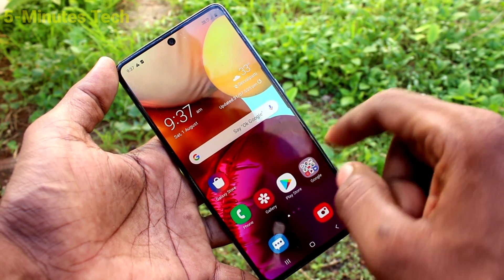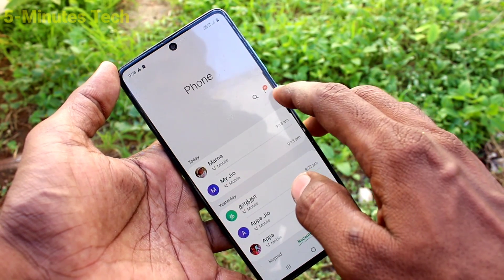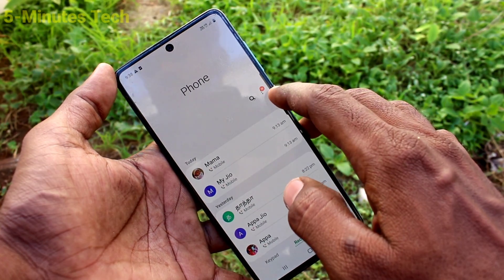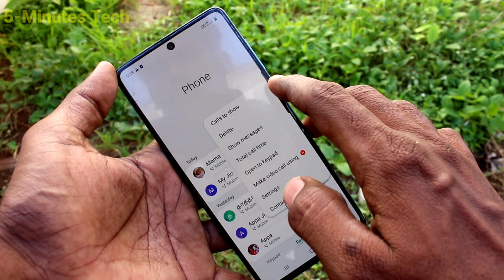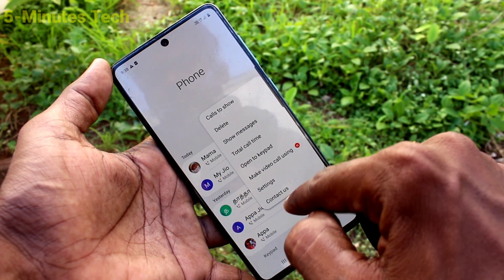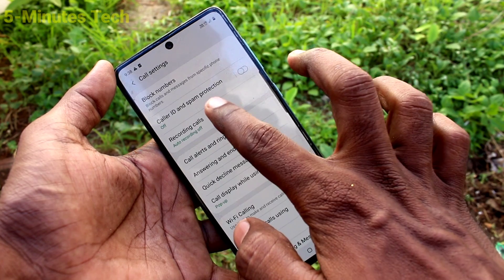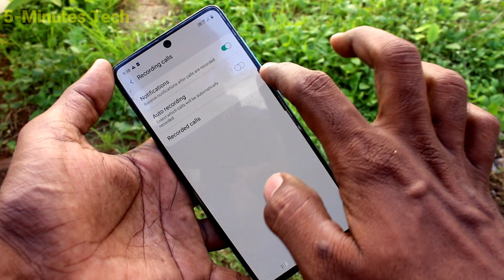First of all, click on the call button, then click on the three vertical dots, and click on settings. Now click on recording calls.